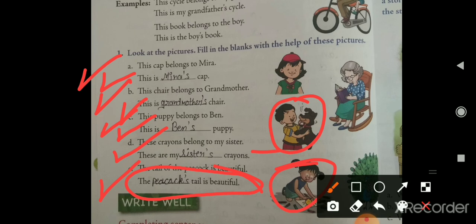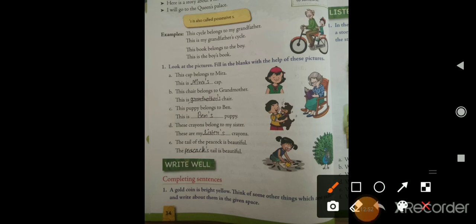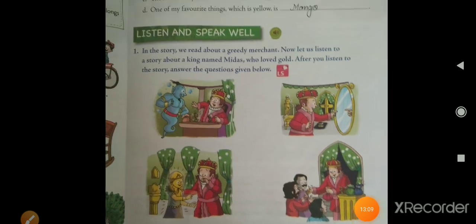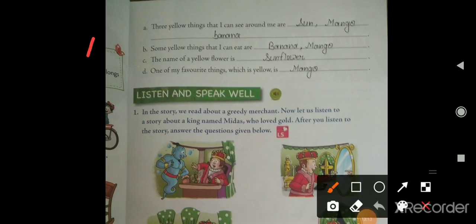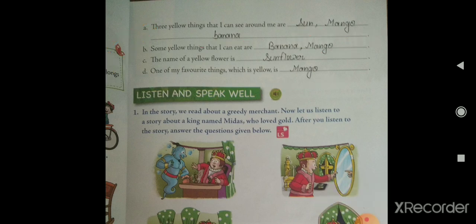Now come to the last exercise of this chapter: completing sentences. A gold coin is bright yellow — think of some other things which are yellow. The first three yellow things I can see around me are: sun, mango, and banana. Some yellow things I can eat are: banana and mango. The name of a yellow flower is sunflower. One of my favorite yellow things is mango. Do these exercises in your book.